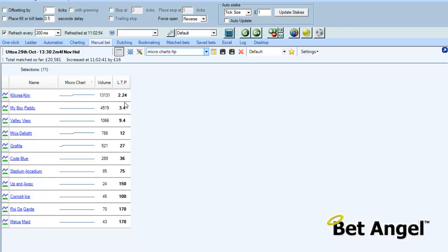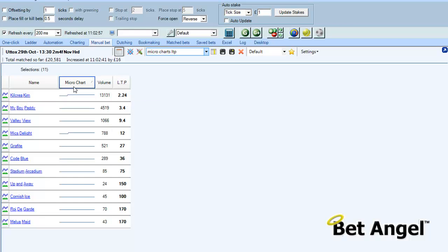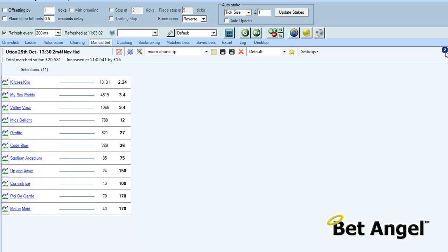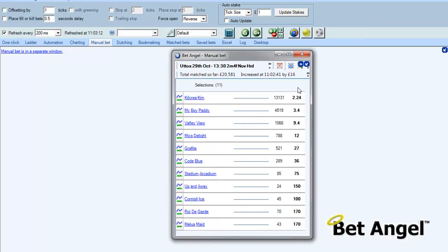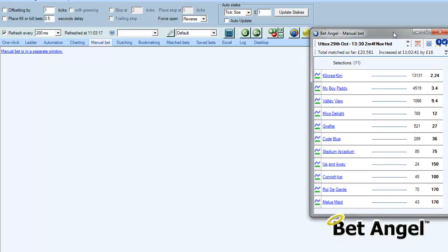So you can see here the volume and last traded price — the last trade price is 2.24. What I'm going to do is undock that, and that will become a new area for me. Here is the micro charts panel — I'm going to pin that to the top.